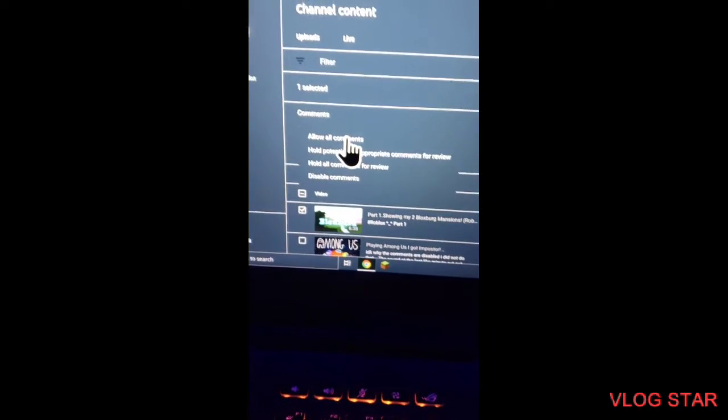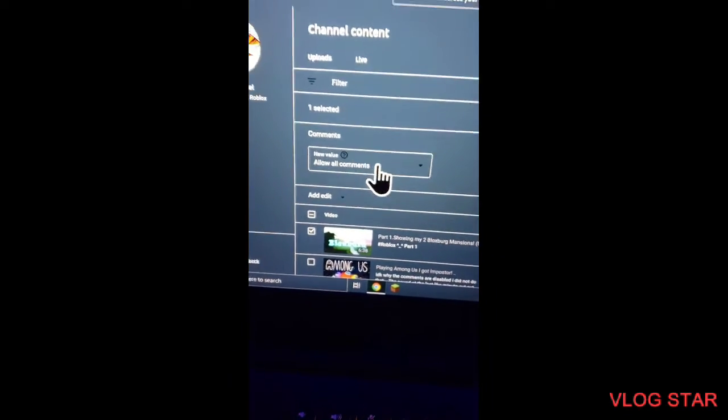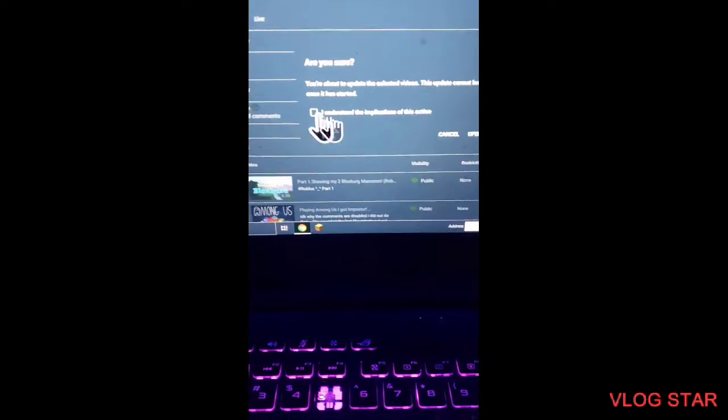All right, then you just got to update the video. I understand, just click that box right there, Update Video, and then it should be all good.